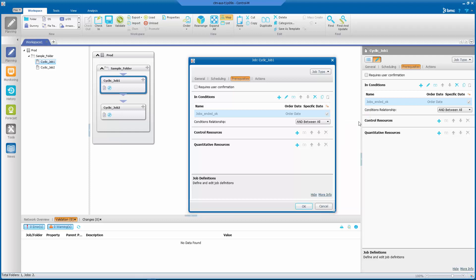Now, why is that happening? By default, Control-M forecast will add the prerequisite condition at the start of the job run and will continue to assume that that condition will be present at the remainder of its forecast, except if you have something in your job definition that will delete that condition.